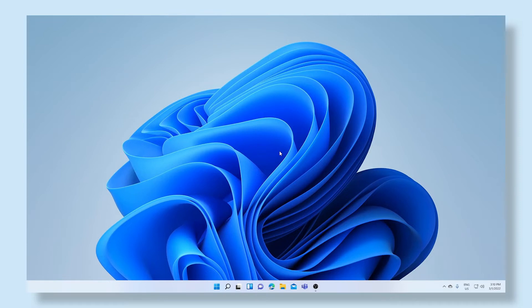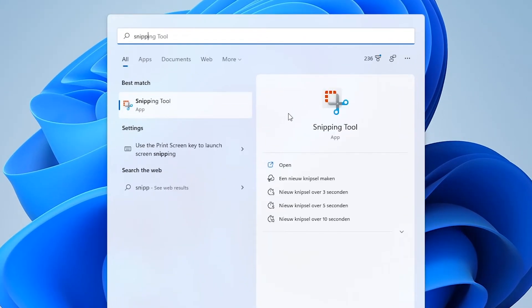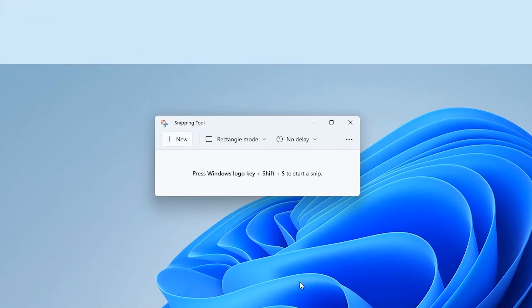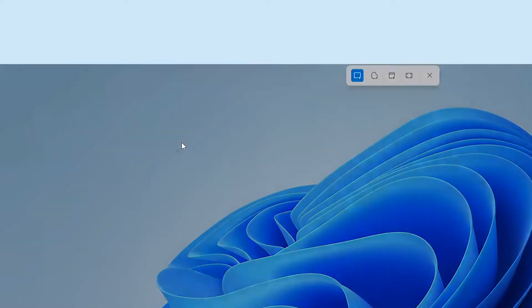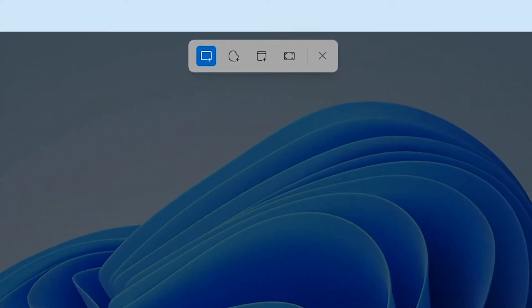Once you have on your screen the visual that you want to create a screenshot of, open the start menu and start typing snipping tool. Once the program pops up, open it. Now that the snipping tool is open, you can use it to create screenshots. Click on new at the top left of the screen.